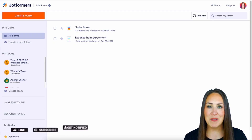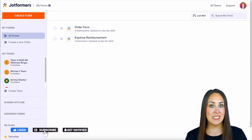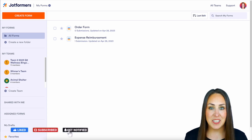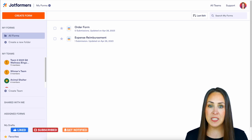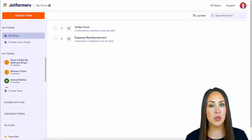Hey JetFormers, welcome back. I'm Kimberly and as you can see I'm currently in the desktop version of my dashboard. For this example we're going to start with a brand new form.